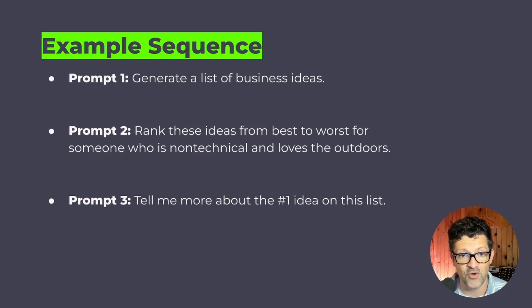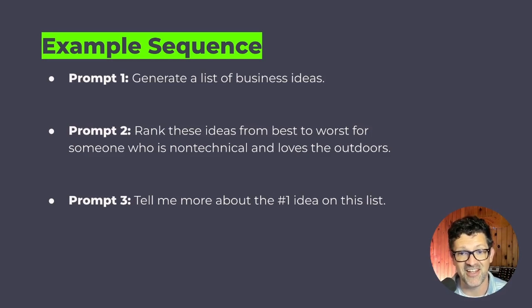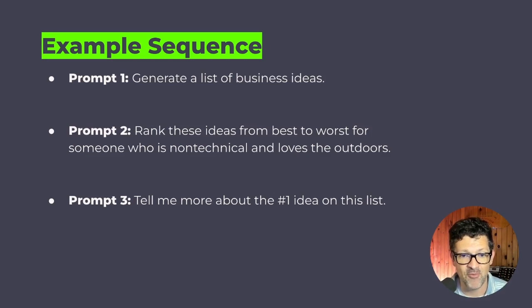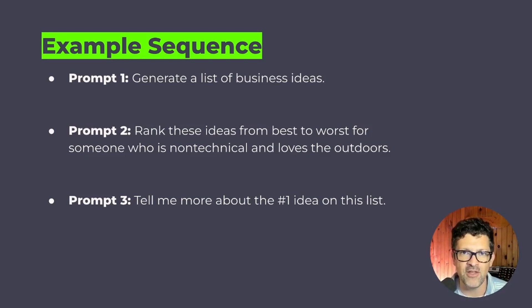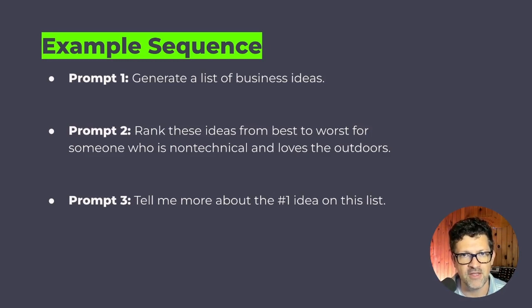rank these ideas from best to worst for someone who is non-technical and loves the outdoors. And prompt number three, tell me more about the number one idea on this list.